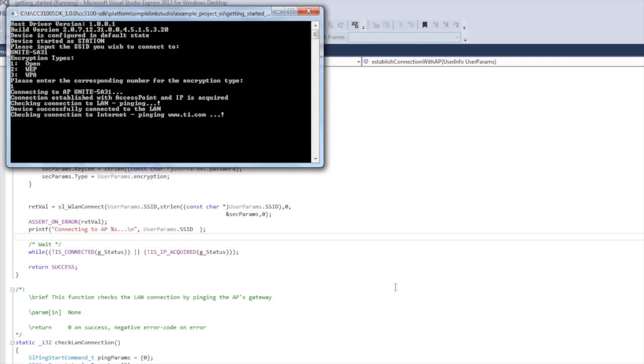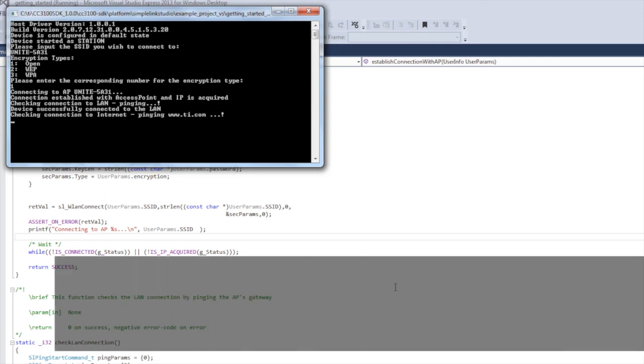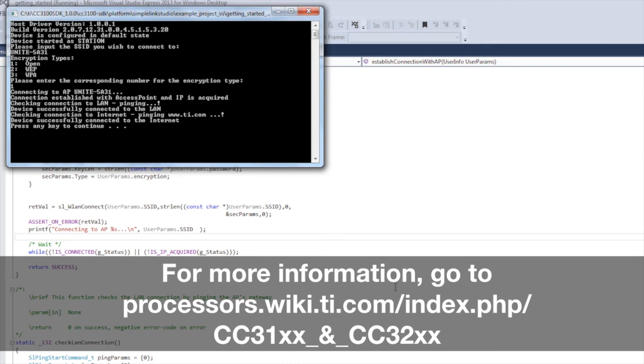You have now run the example successfully. This is a good starting point for writing your own programs. You can also try our other examples for SimpleLink Studios, which are found in the same folder as this example. Happy coding!